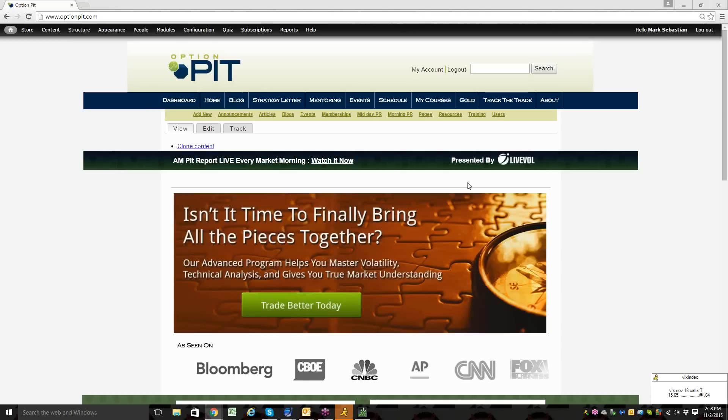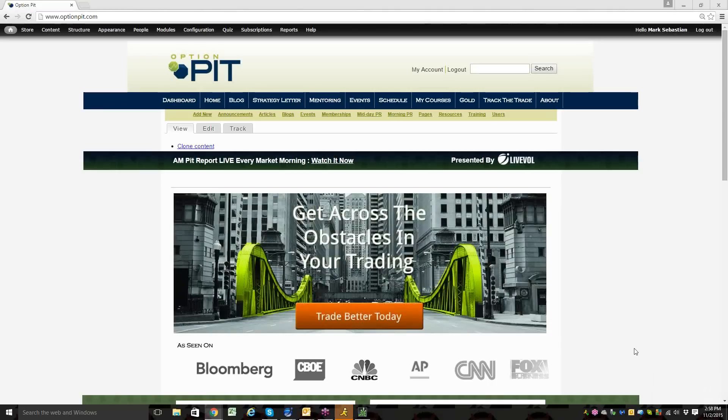Hi there, this is Mark Sebastian, founder of OptionPit.com with the OptionPit video blog for 11-2-2015.